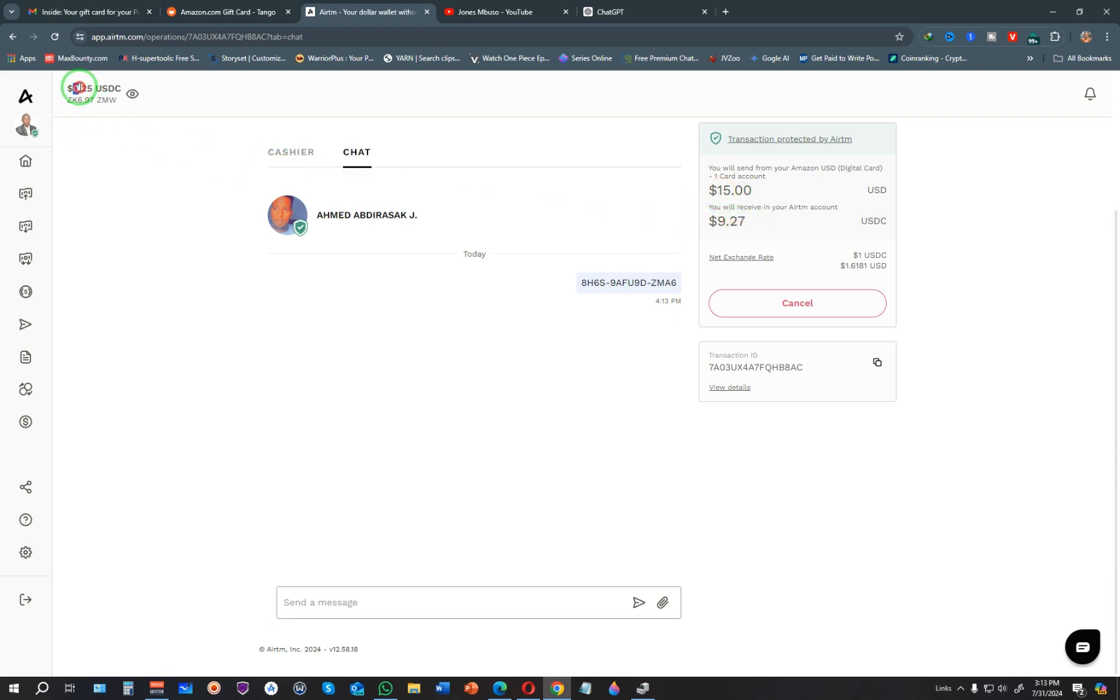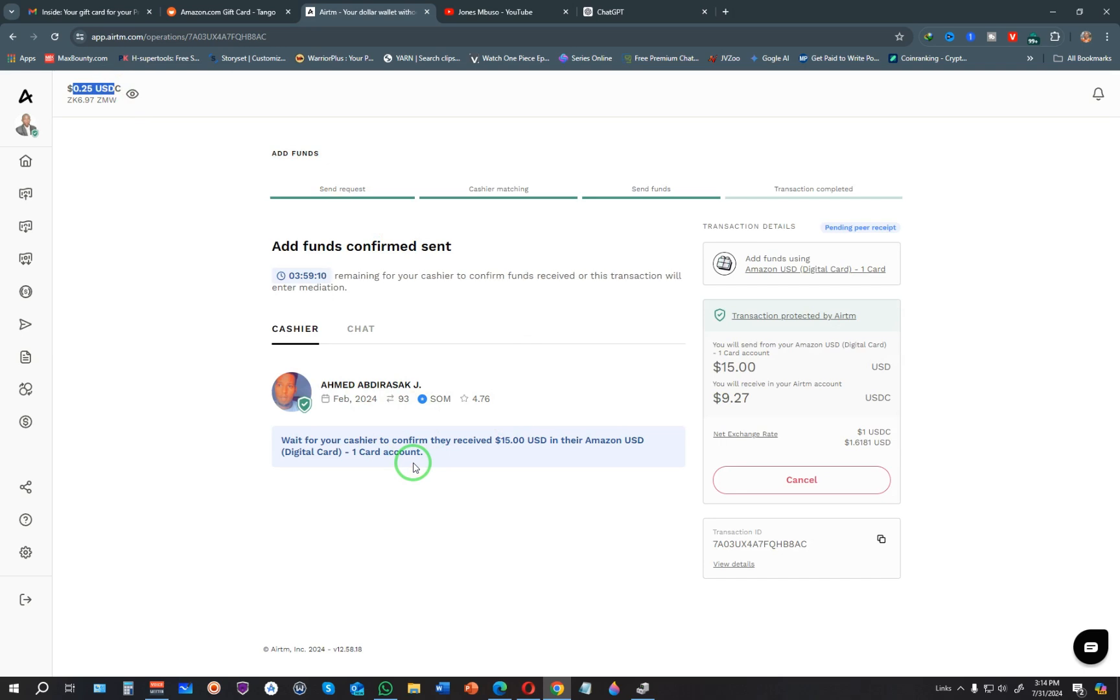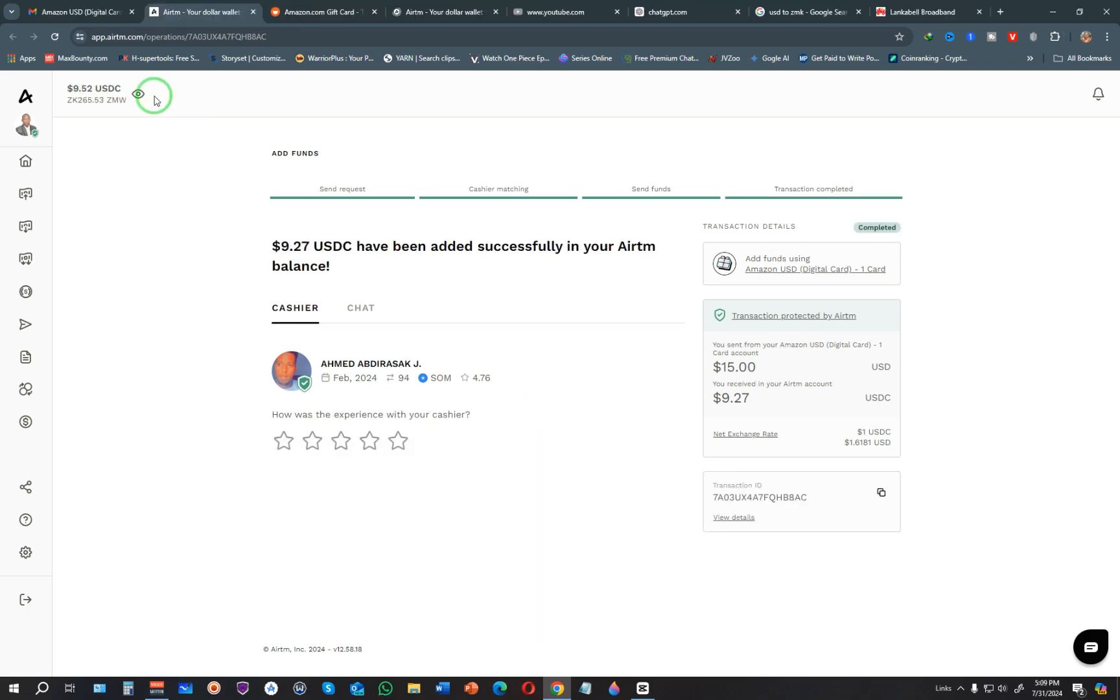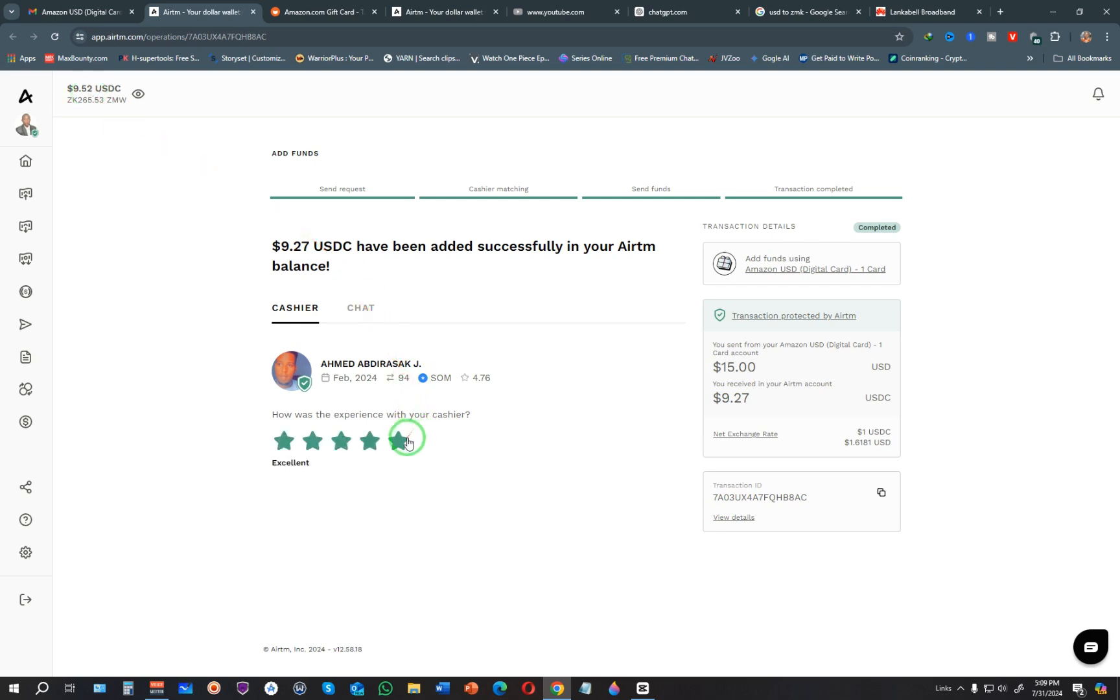Pay attention to the amount I have—I have $0.25 USDC, and this person is yet to confirm they've received it. Probably right now they're trying to redeem the funds on Amazon. You can see the transaction has been confirmed and $9.27 USDC has been added to my AirTM balance. I can withdraw this money and send it directly to my country or using any of the methods available.